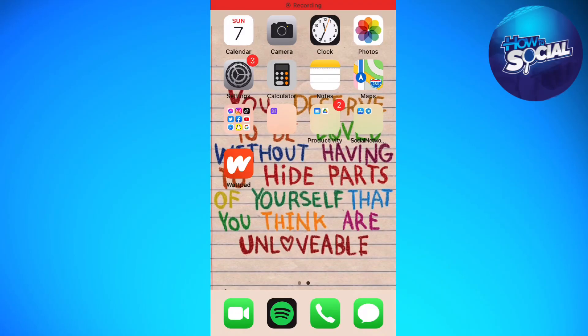Welcome! In this tutorial, I'm going to show you how to display the Islamic calendar on your lock screen using your iPhone. If you want to know how I did it, just keep on watching.